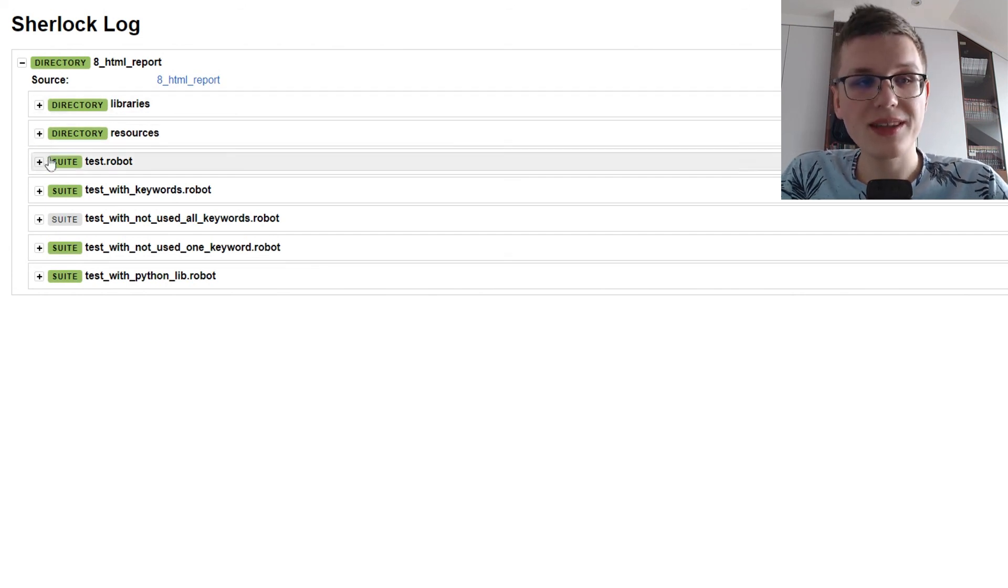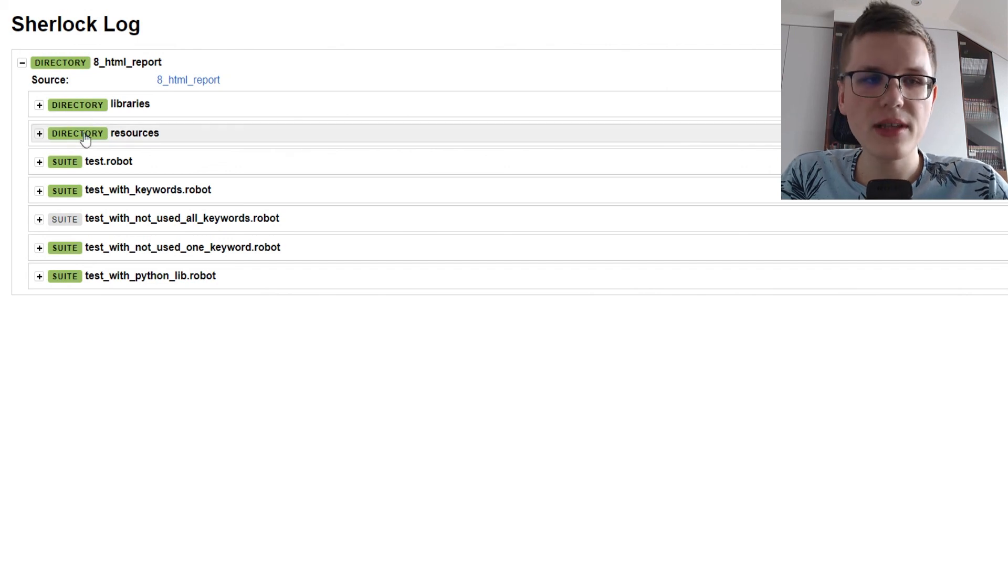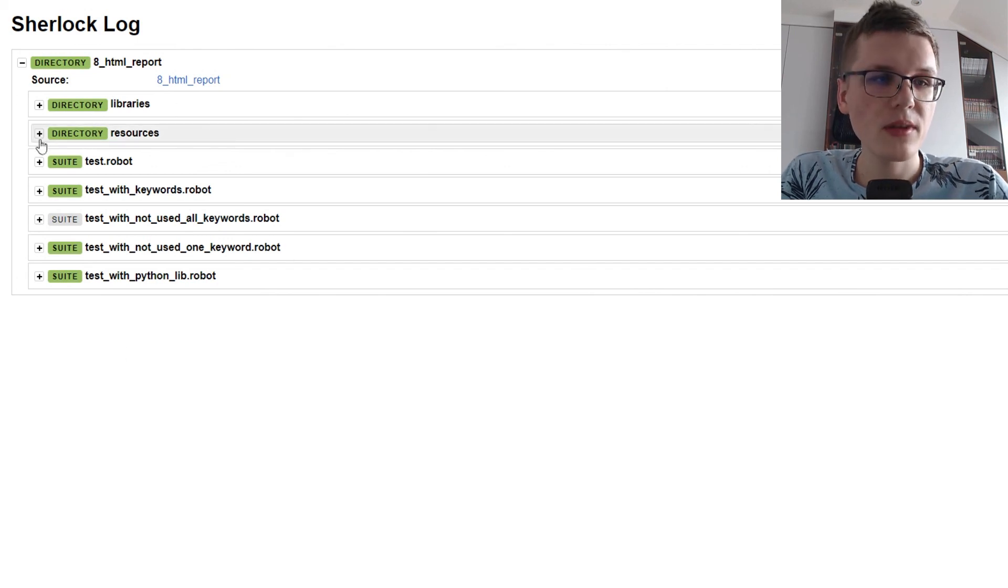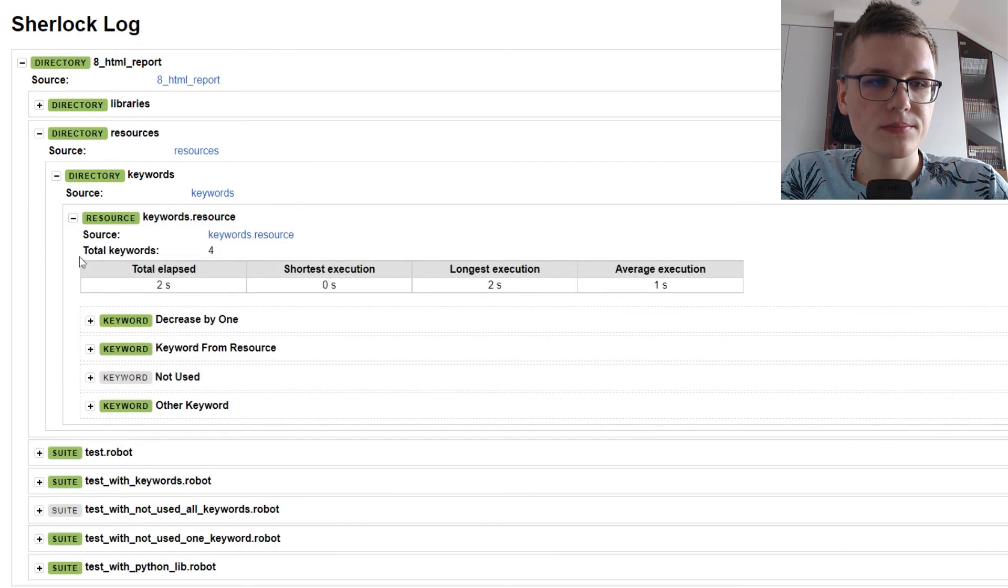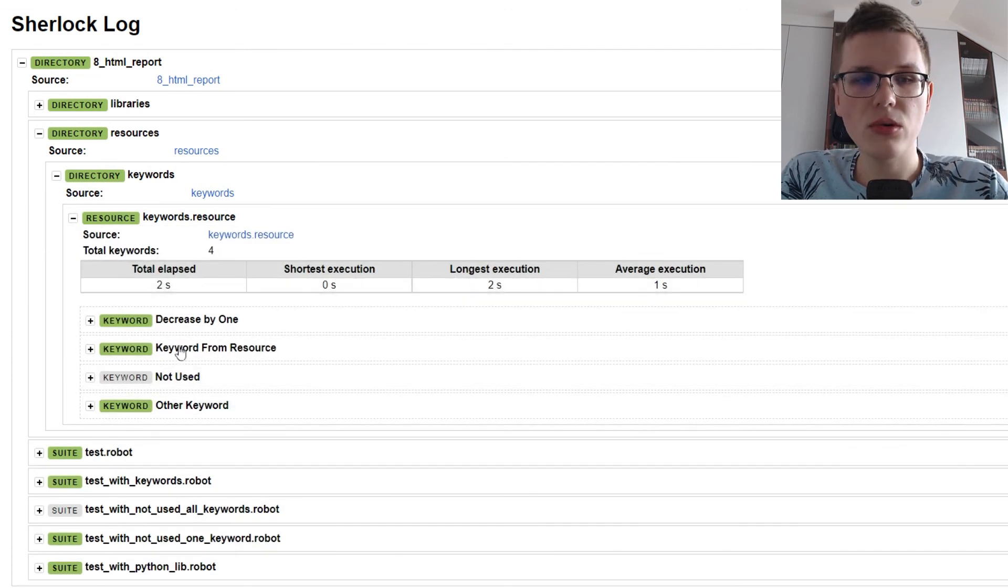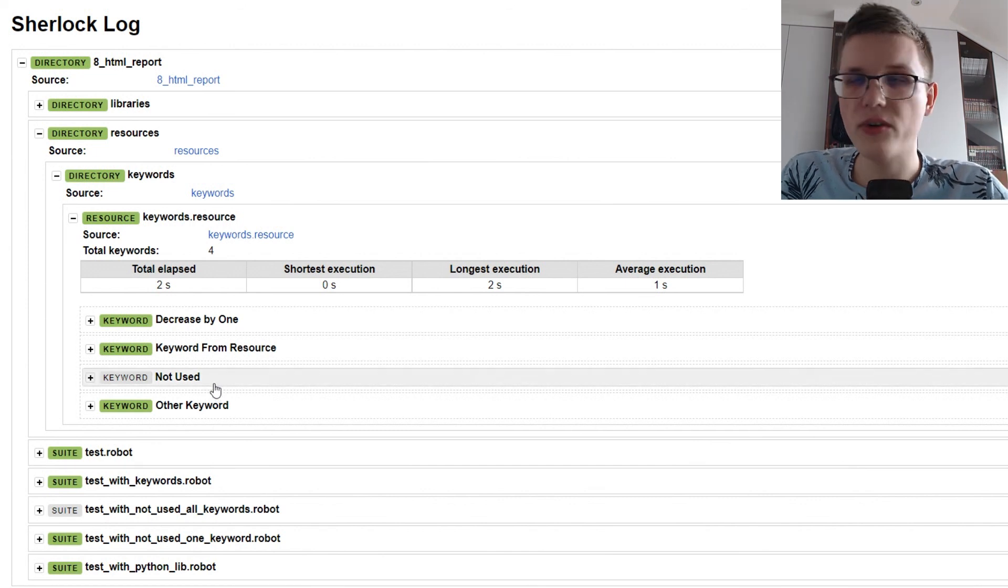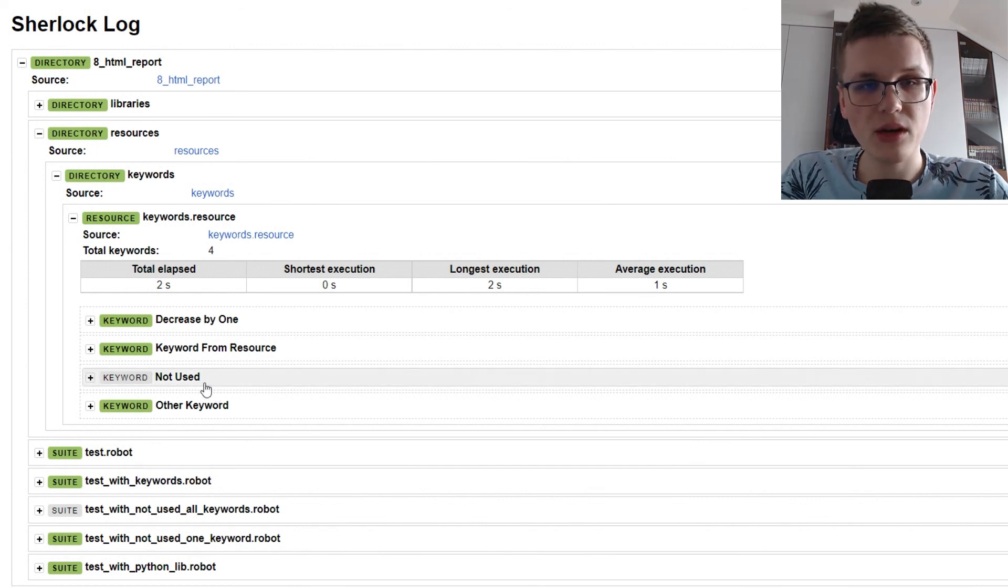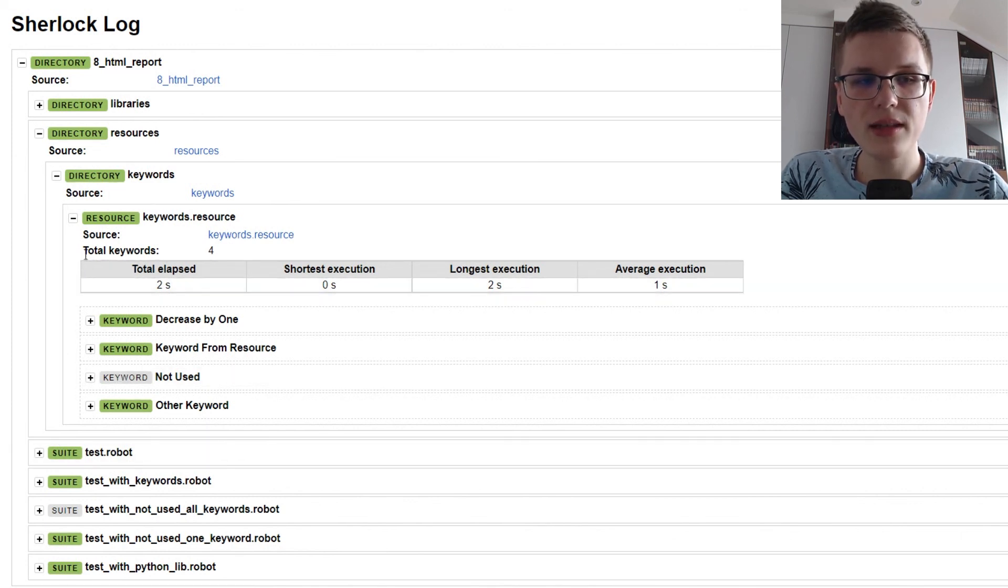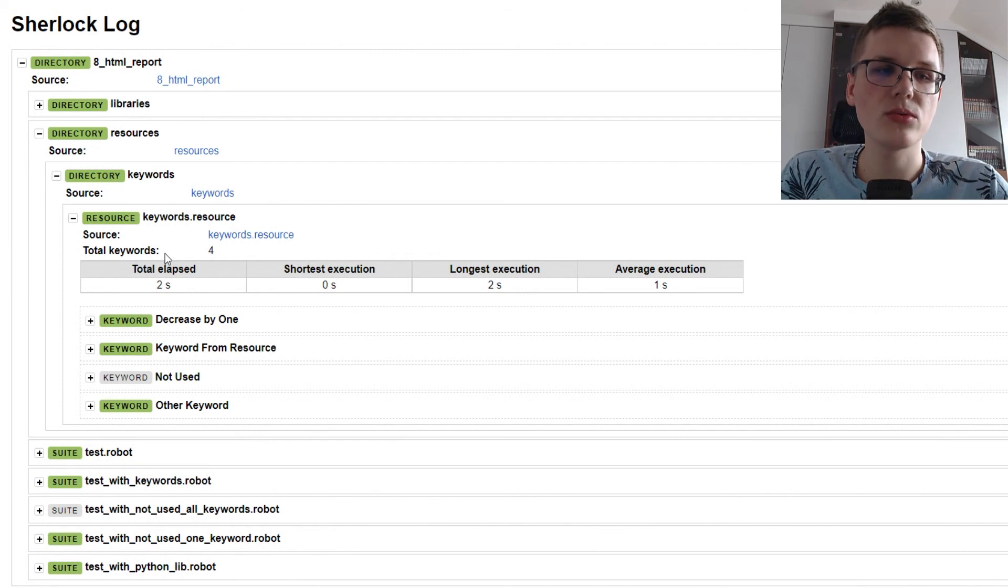Whenever there is any issue in your code, for example, the keyword is not used or the complexity is over the threshold or there are import errors, it will be shown here and the status will be propagated to parent nodes.